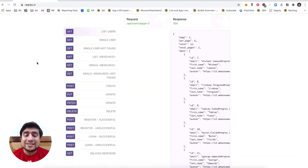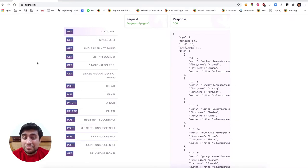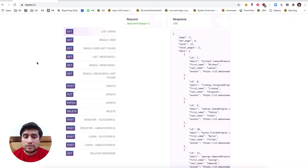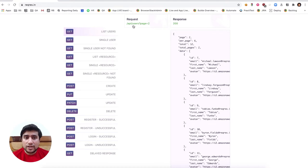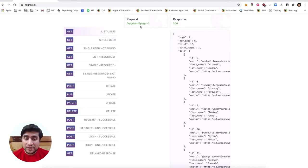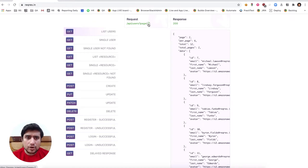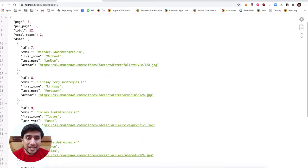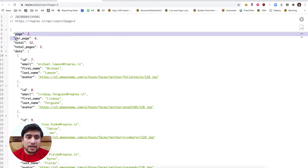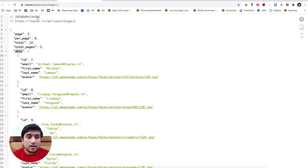We are using a very simple API which is basically used for testing — it is a dummy API. Generally most people on the internet use it to test. It contains a list of users. When you hit reqres.in/api/users?page=2, it will give you a JSON object containing different data.